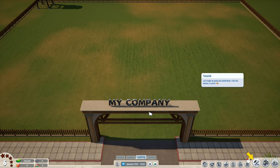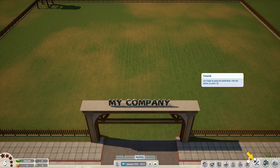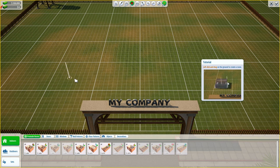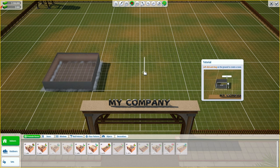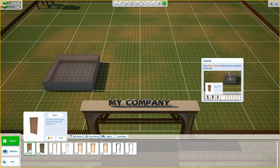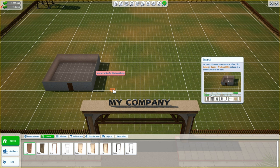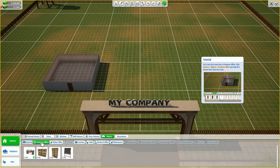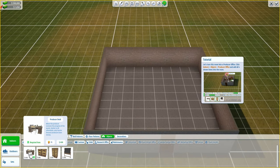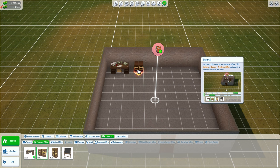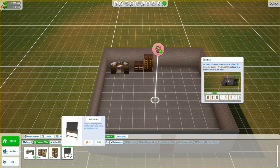Tutorial completed - build mode. Let's begin by going into build mode - click the button or press tab. Select the wall rectangle tool, then left click and drag on the ground to create a room. Feels like a good sized room. From indoors doors, choose any door and add it to the room. Let's turn this room into a producer office - click indoors objects, producer office, and add all four shown items into the room. We need a desk, a small cabinet, a tall cabinet, and a notice board.